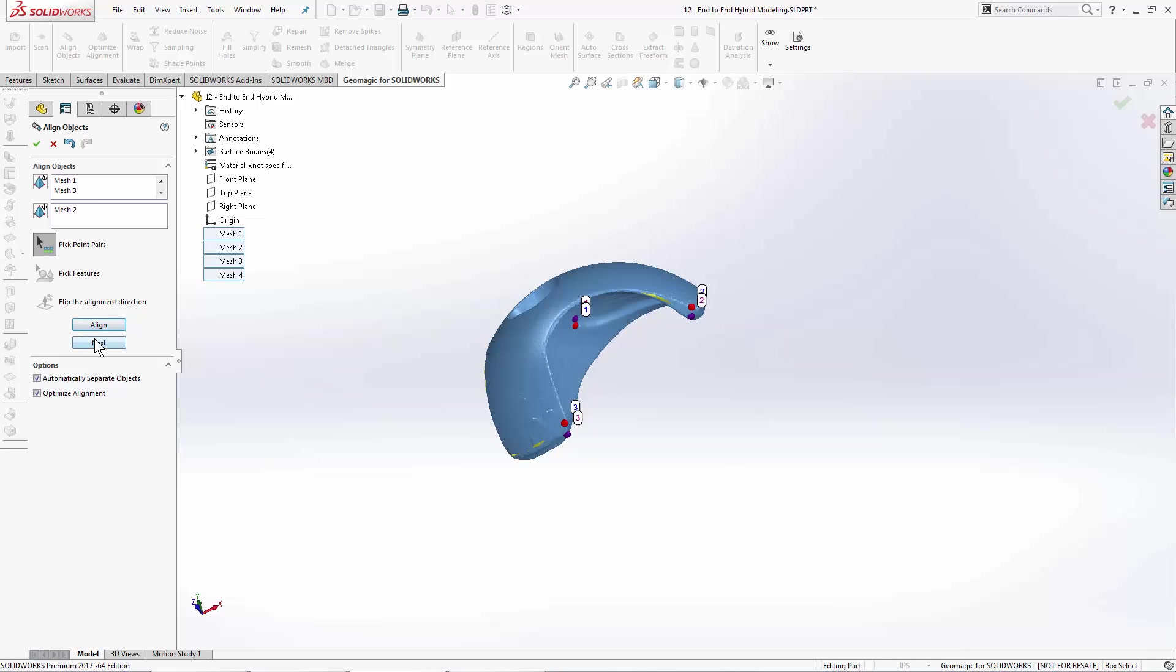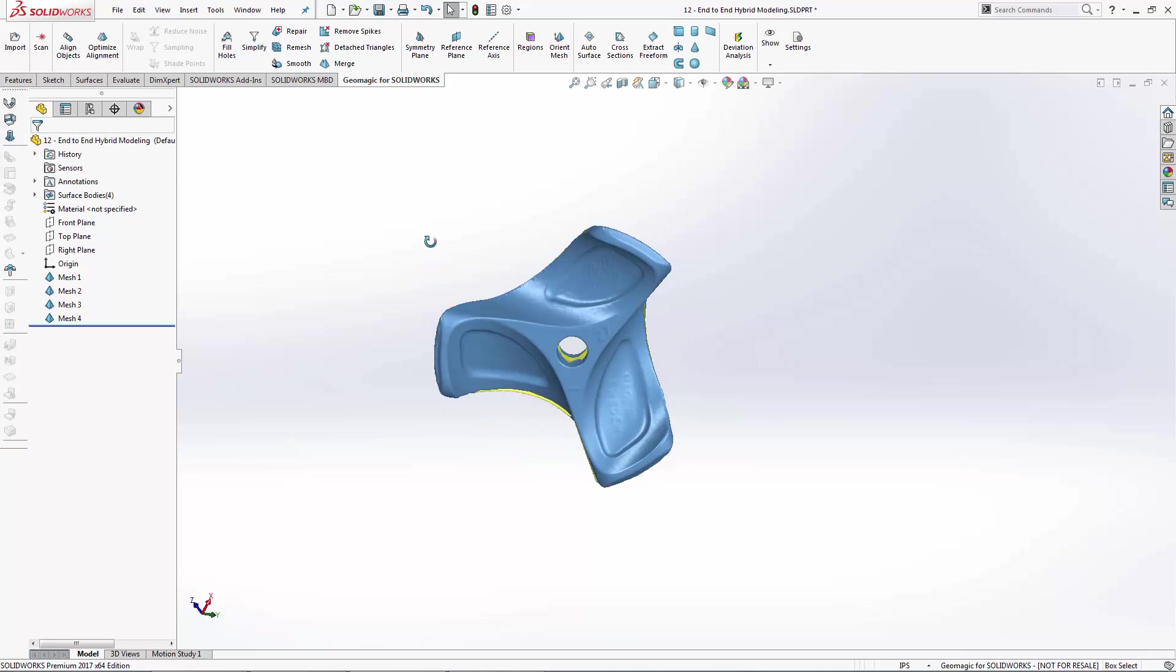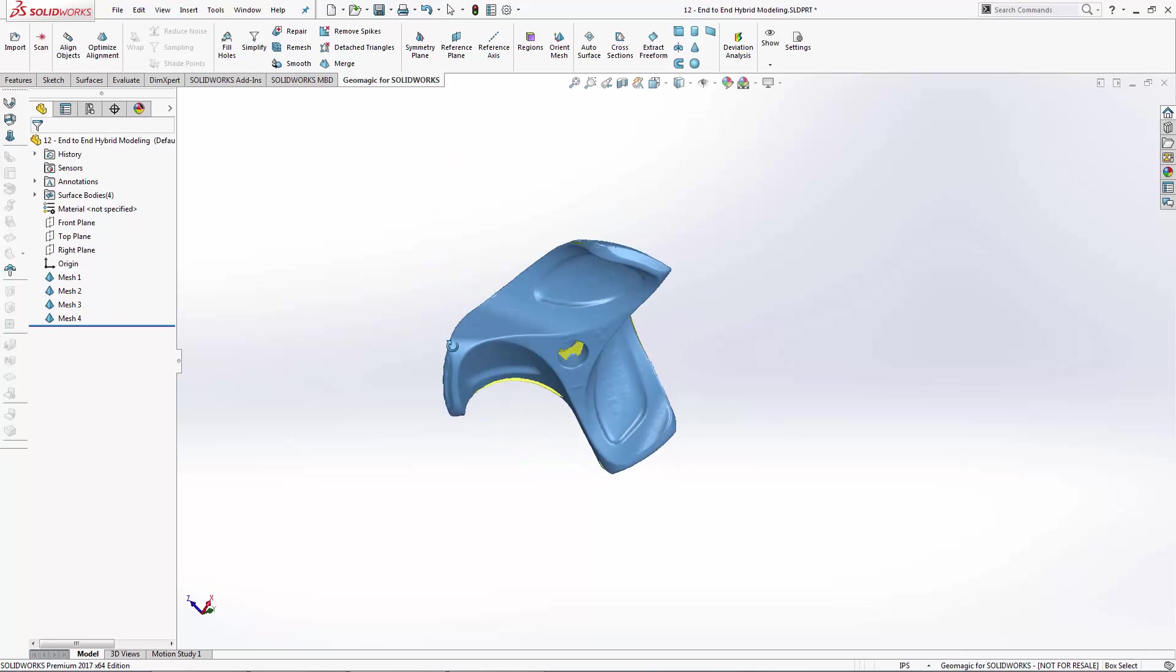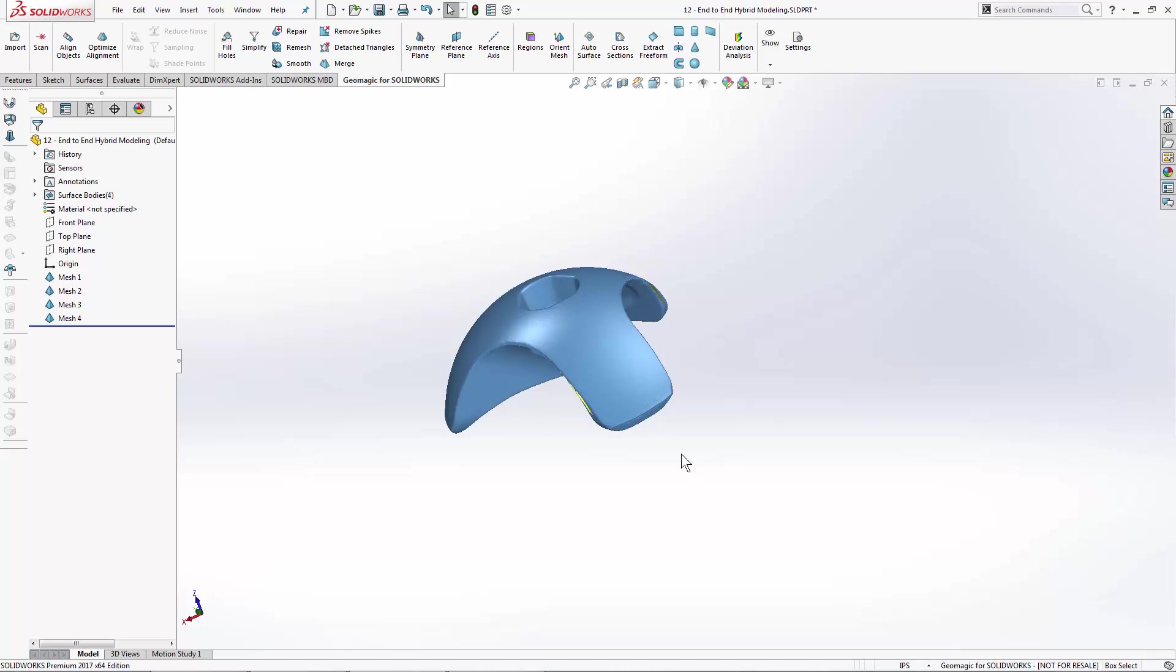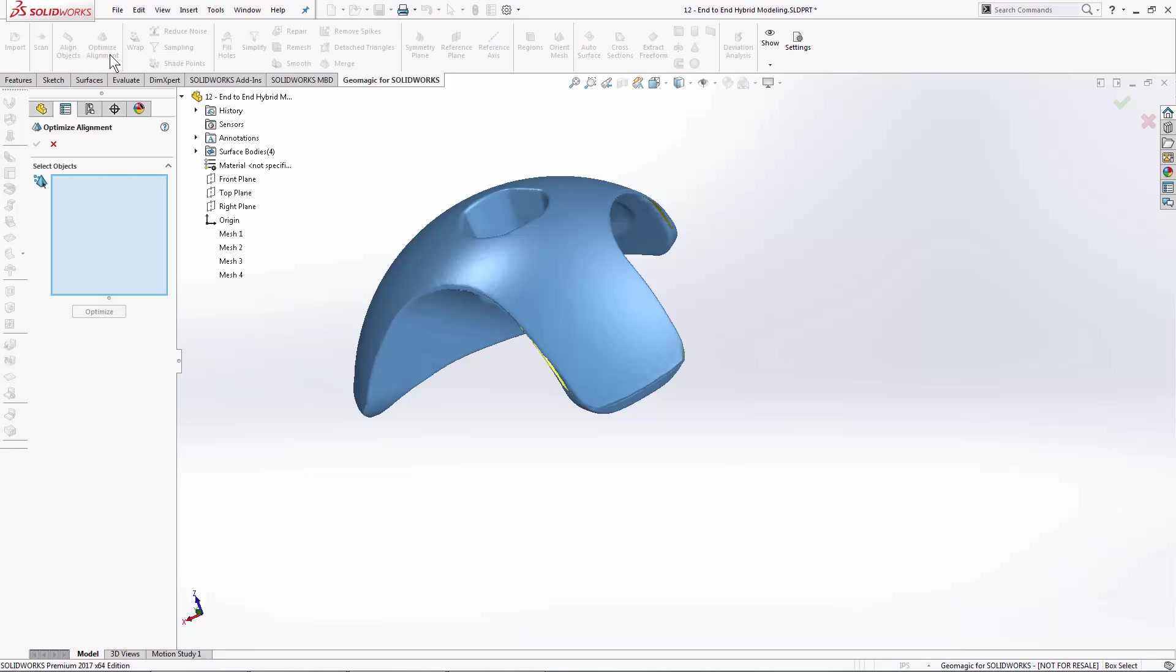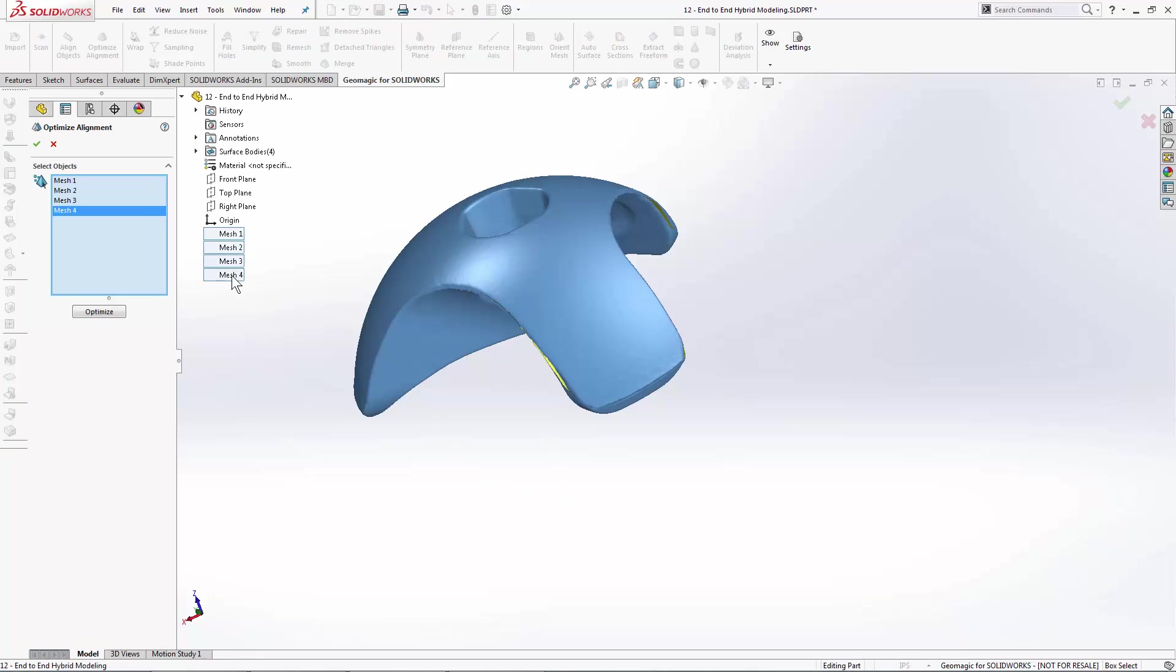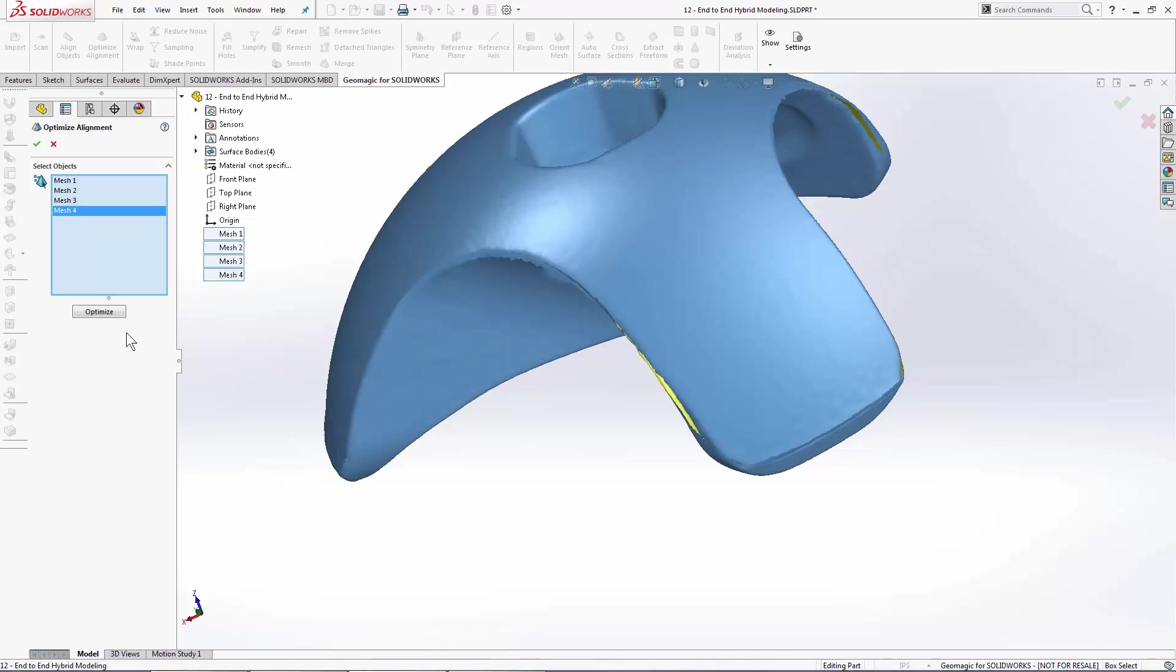If we're happy with that, Next and Apply. So our alignment is pretty good. In this case, I do still see a little bit of mismatch. So it's not a bad idea, even though we have already run the optimized alignment, to run it again as a separate tool. And hopefully some of this overlap that we see here will be corrected.